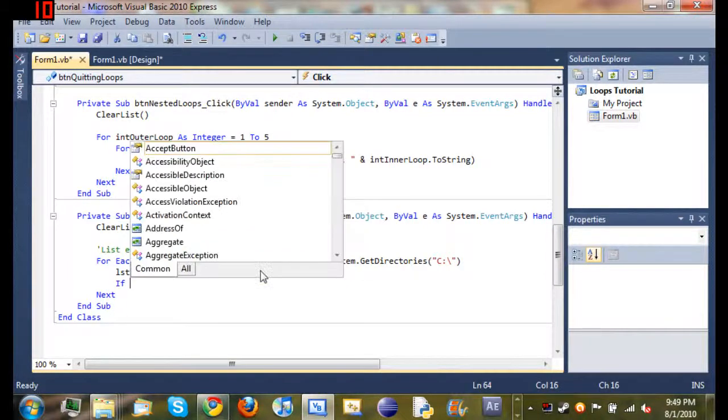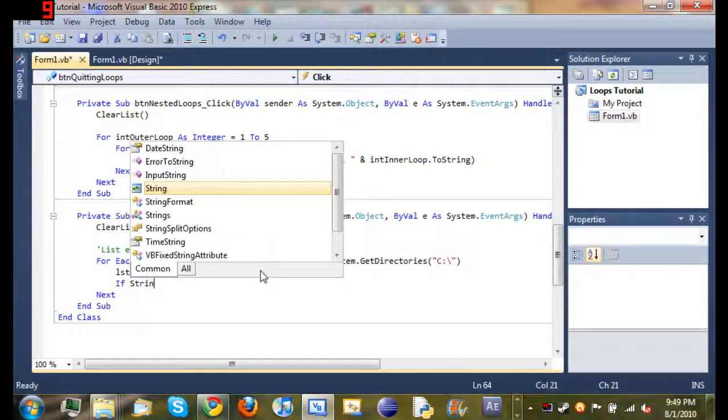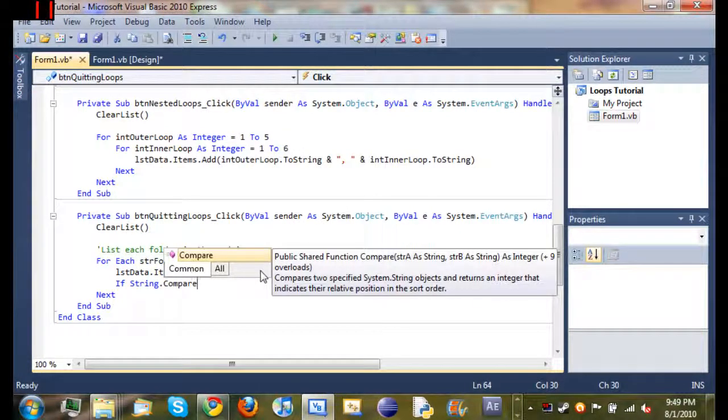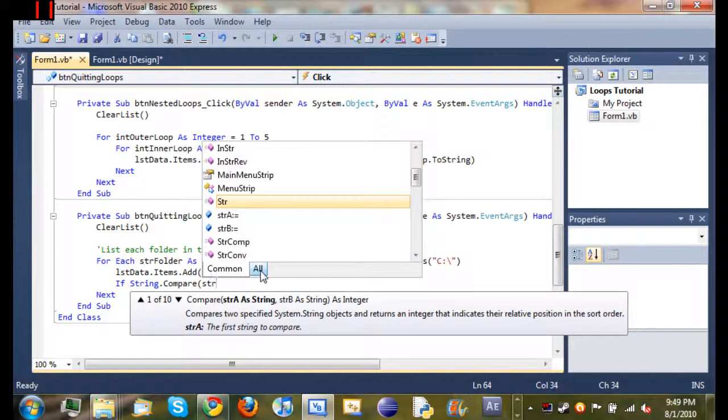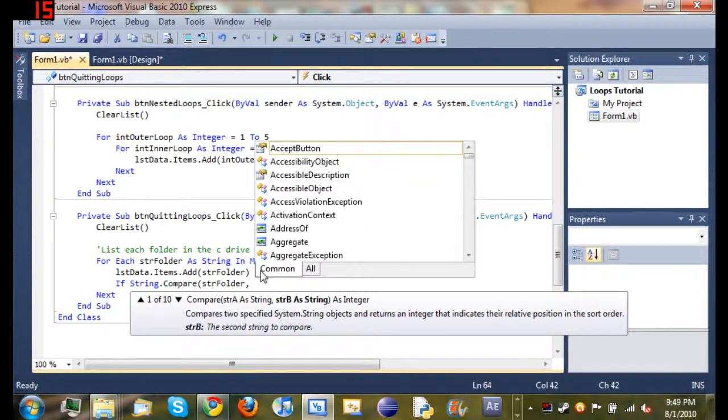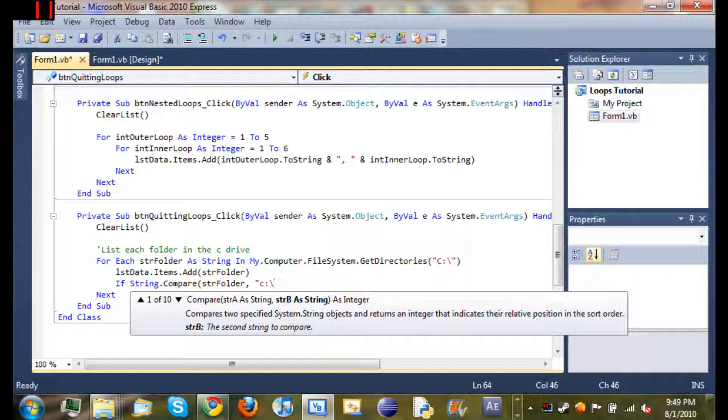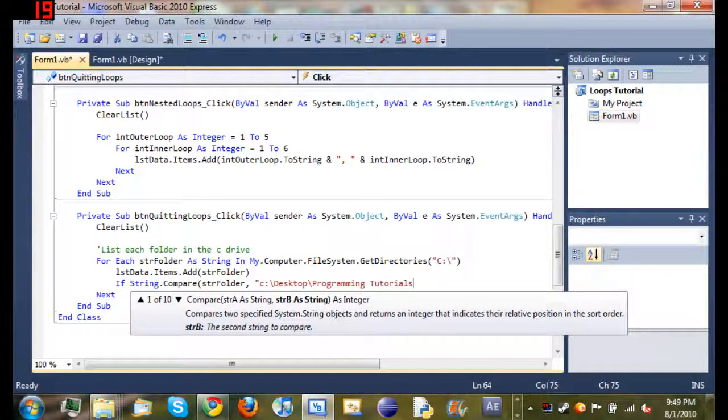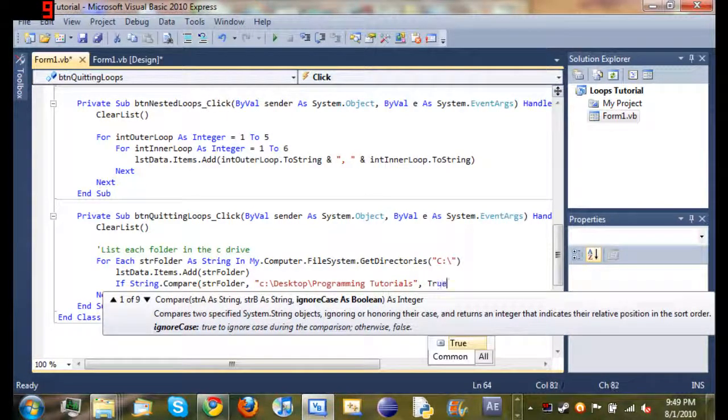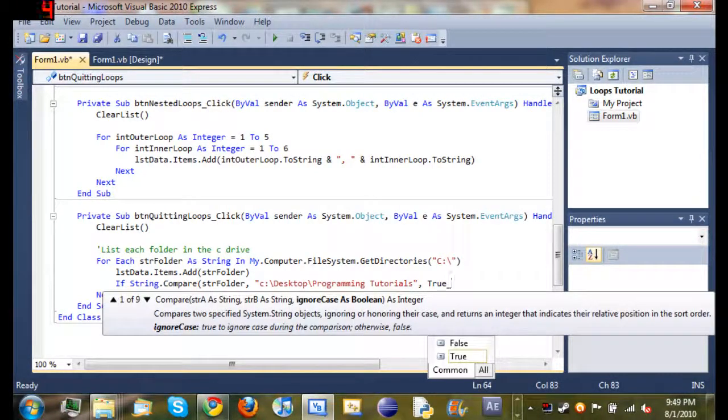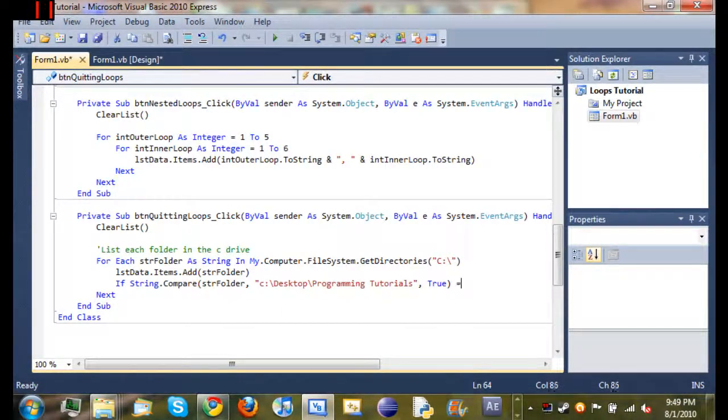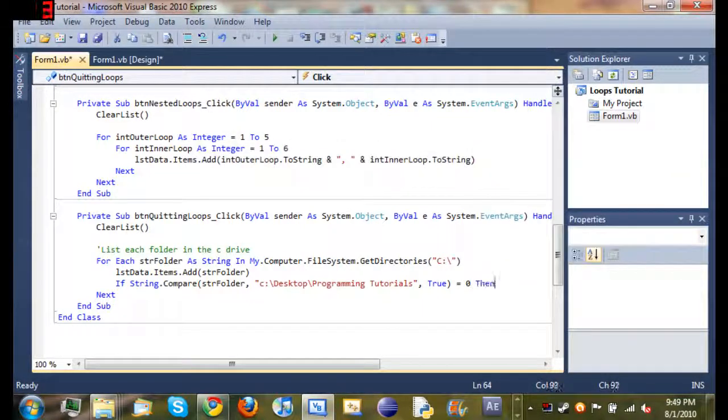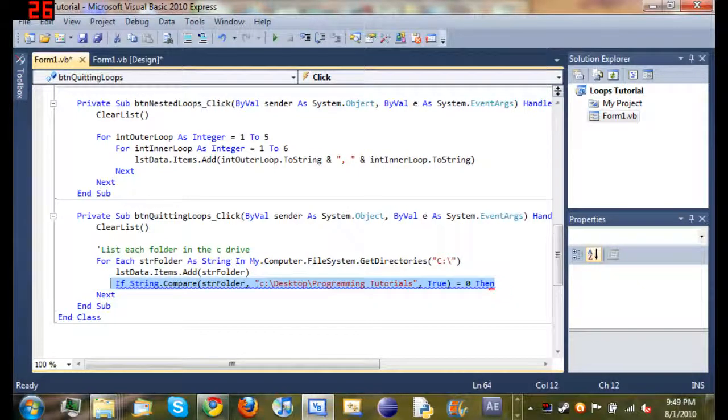So we're going to start off by typing if string dot compare. And then we're just going to compare string folder to a string. So we'll do C colon backslash desktop backslash programming tutorials. And then true. And then we'll just equals zero then. Okay. I typed all that out. Didn't really explain it while I was going, but I'll explain it now.